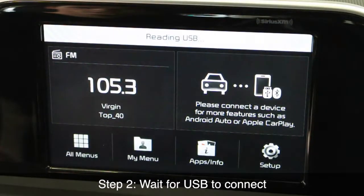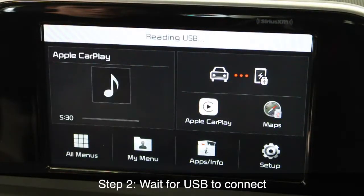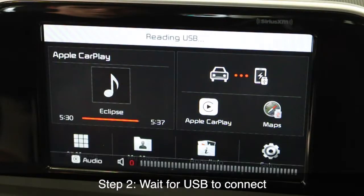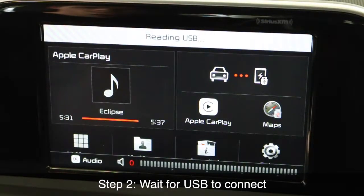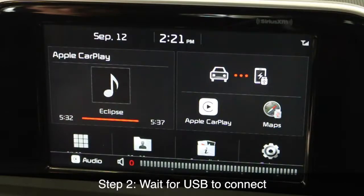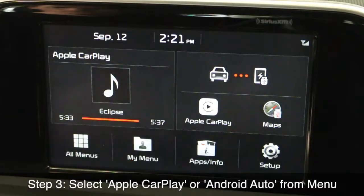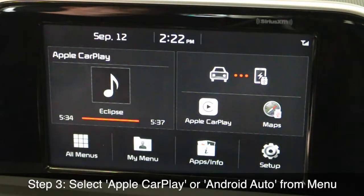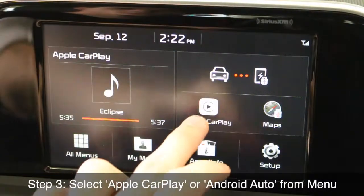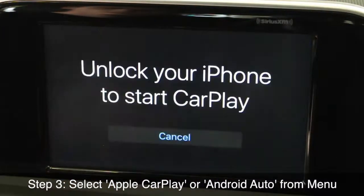Step 2: Wait for the USB to connect. Step 3: Select Apple CarPlay or Android Auto from the menu.